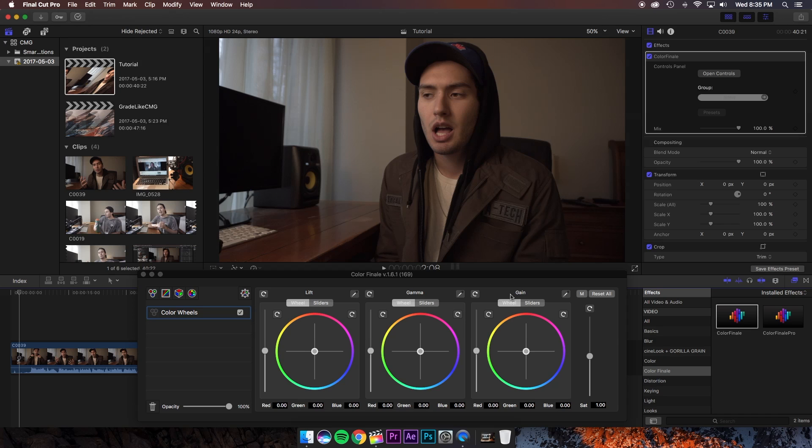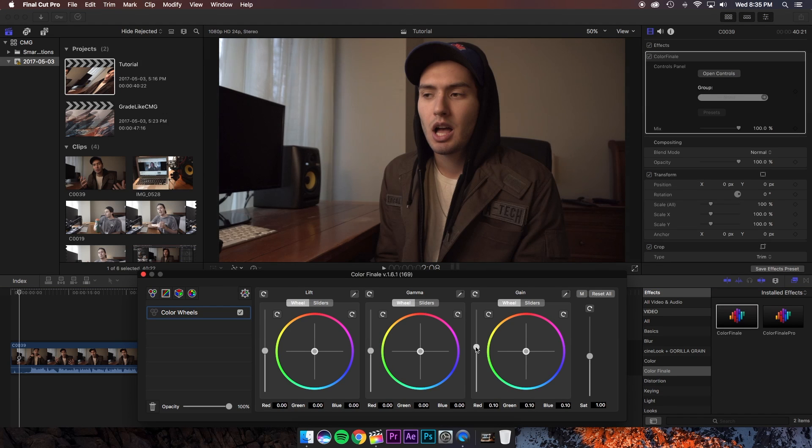And the first thing we're going to want to do just looking at this clip is maybe brighten it up a little bit. So I'm going to go here to our gain and just lift up the exposure a little bit and I think that looks pretty good.